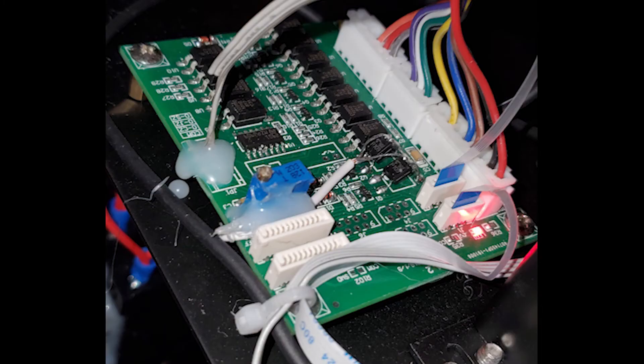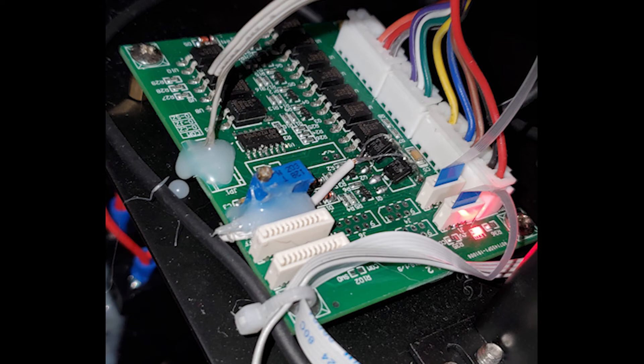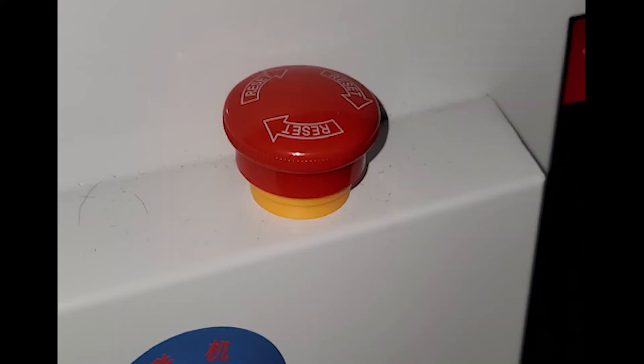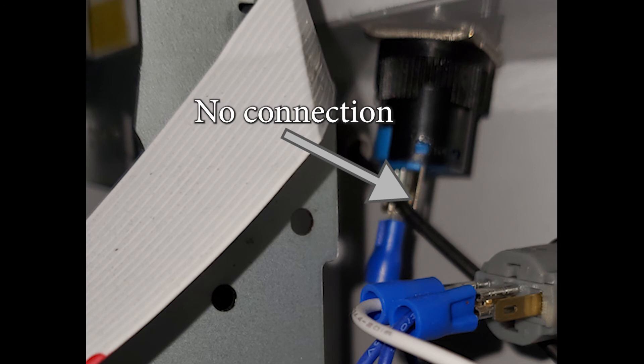The UV printer uses modified control boards from an Epson printer to perform most of the control logic. One thing to note on this printer is that although it has an emergency stop button, that button actually doesn't do anything.